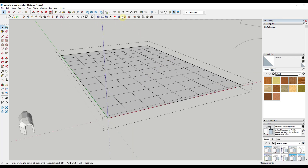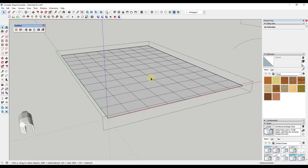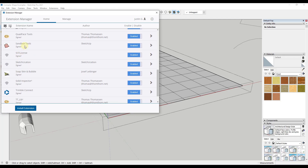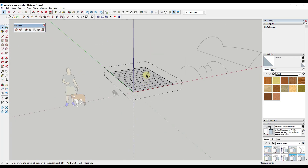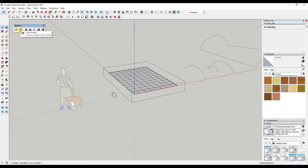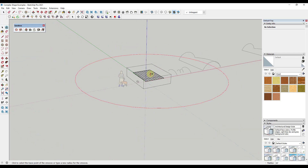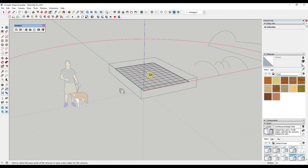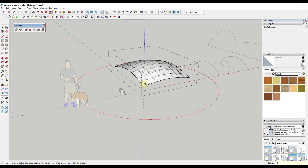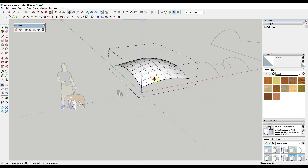The second built-in tool is Sandbox Tools, which is basically a tool set for working with contours and organic shapes inside of SketchUp. You can enable it by going to your extension manager and finding the option for Sandbox Tools. It has a tool for creating a sandbox — basically a grid — but it also has tools for things like smoothing, which gives you a big circular brush you can use to adjust an object. You can adjust the size of that brush by typing in a value and hitting Enter.